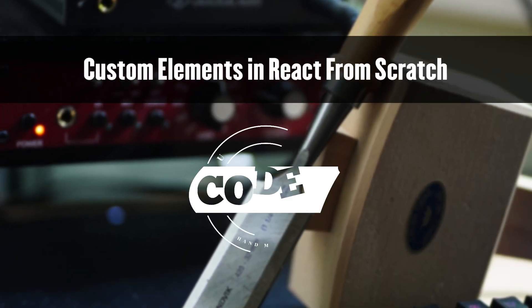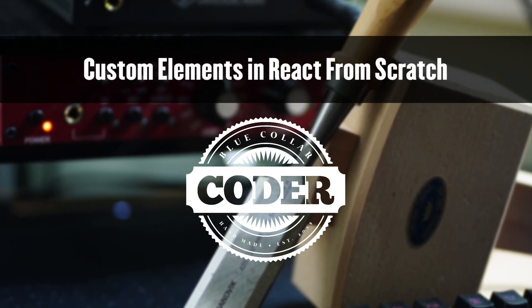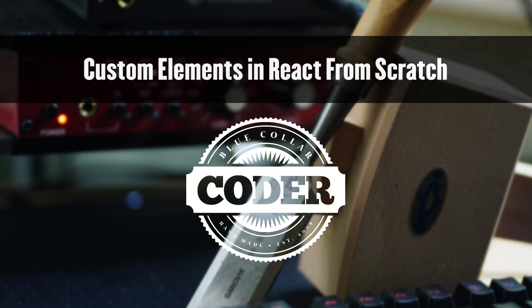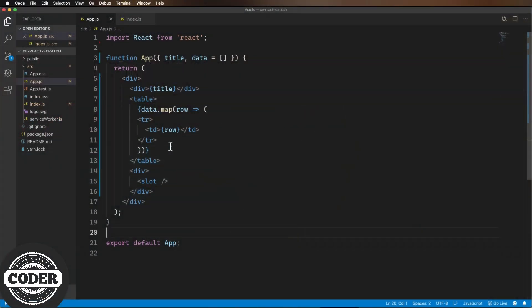Custom elements in React from scratch now on Blue Collar Coder. So you've got a cool React component but you want to be able to use it in non-React contexts, like a page that only uses vanilla.js or one that's written in Vue.